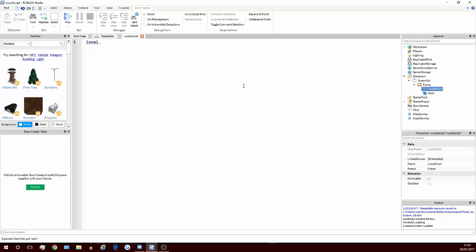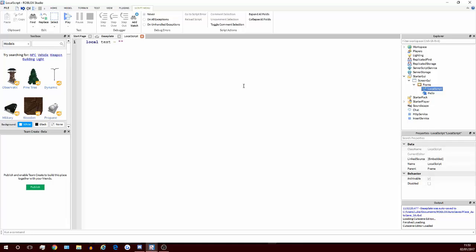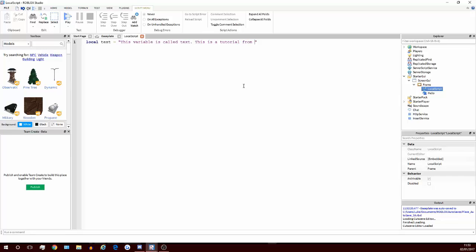You're going to define a variable, and I'm going to call mine text. And this is going to be the string that we're going to use for this. Don't define it as string, because you're actually going to use string later on, and string is an actual thing that's used in Roblox. So if you define it as string, then you're going to mess up your code. So anything apart from string, you can define this as. I'll put: this variable is called text. This is a tutorial from steady on Roblox.